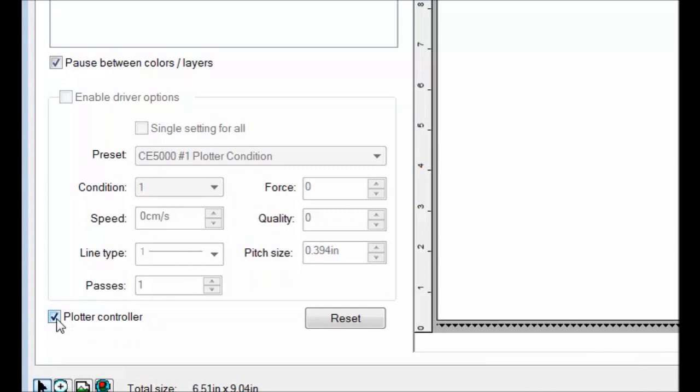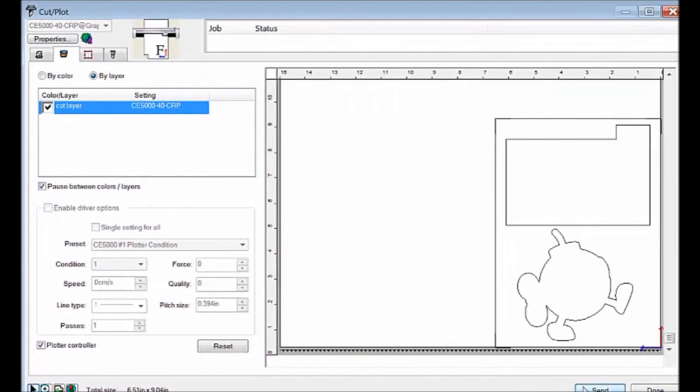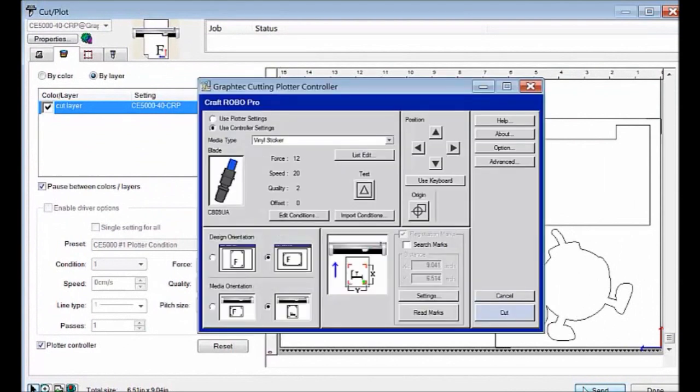Now through pulling out my hair I come to realize that it is next to impossible to find the registration marks and cut just from the Cut Master 2. So what this will enable us to do is when we are ready to cut, we will cut from the actual GravTech Plotter Controller.